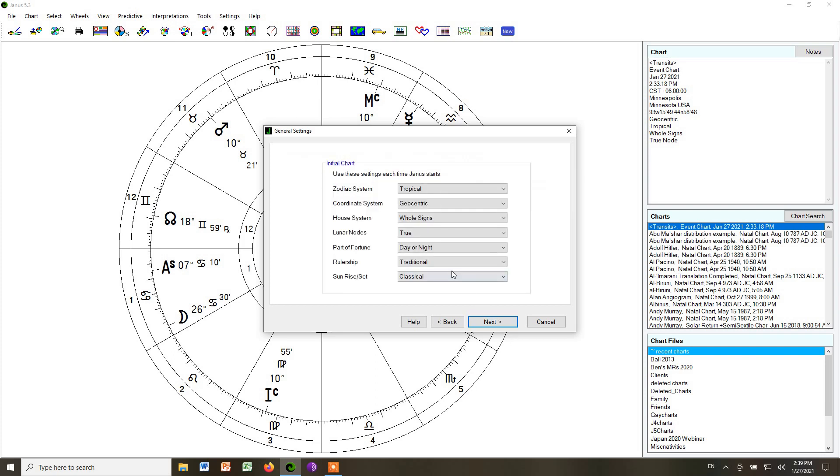If we click next again, now we have some more important settings, the type of zodiac, and so on. We're going to use the tropical zodiac, use a geocentric coordinate system.